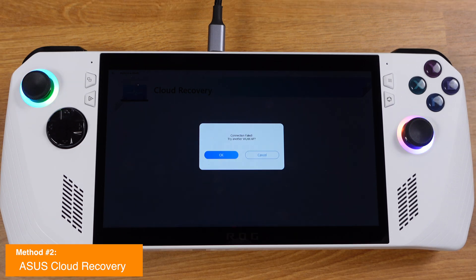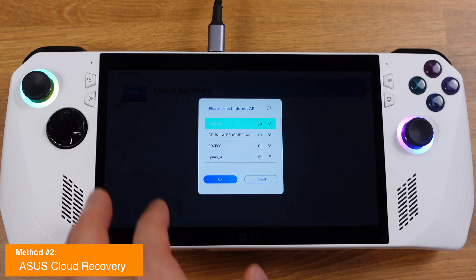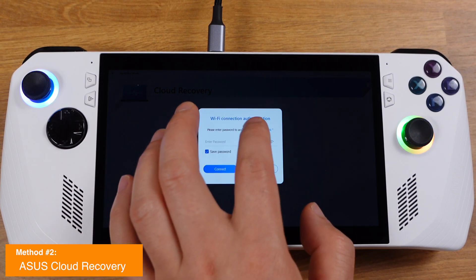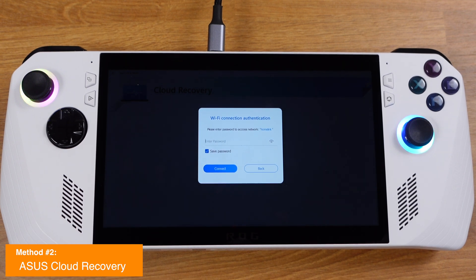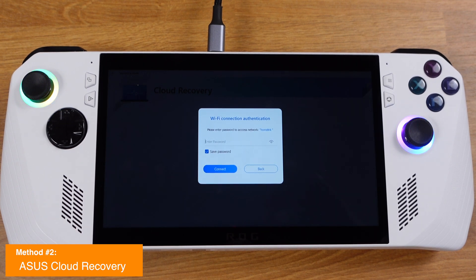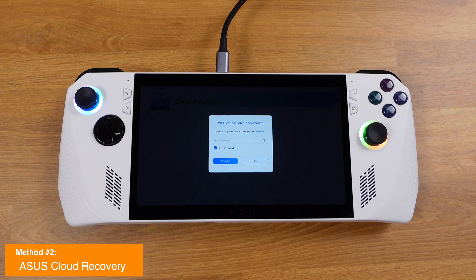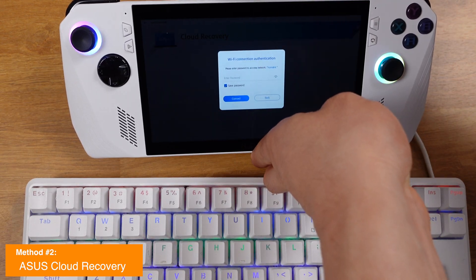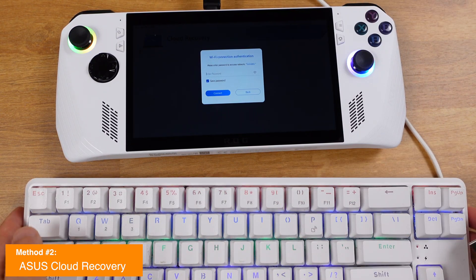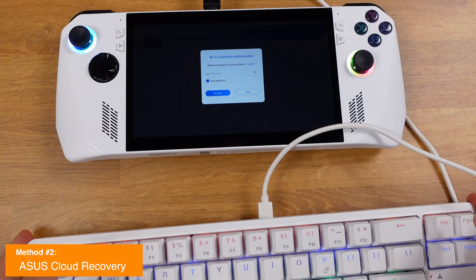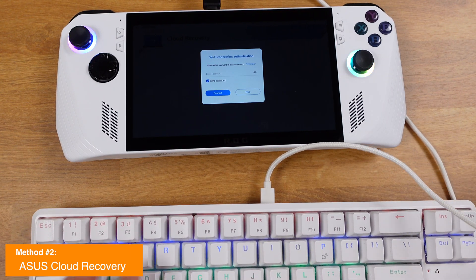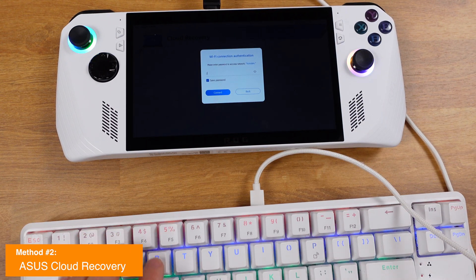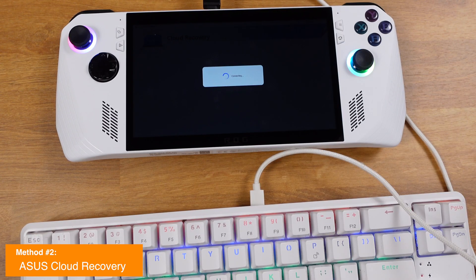The Ally will now reboot into the cloud recovery mode, and you will have to type in the Wi-Fi password again. Unfortunately, at this point you are not able to use the on-screen keyboard to input any password — a physical keyboard needs to be connected in order to type anything here. This is just a weird experience.